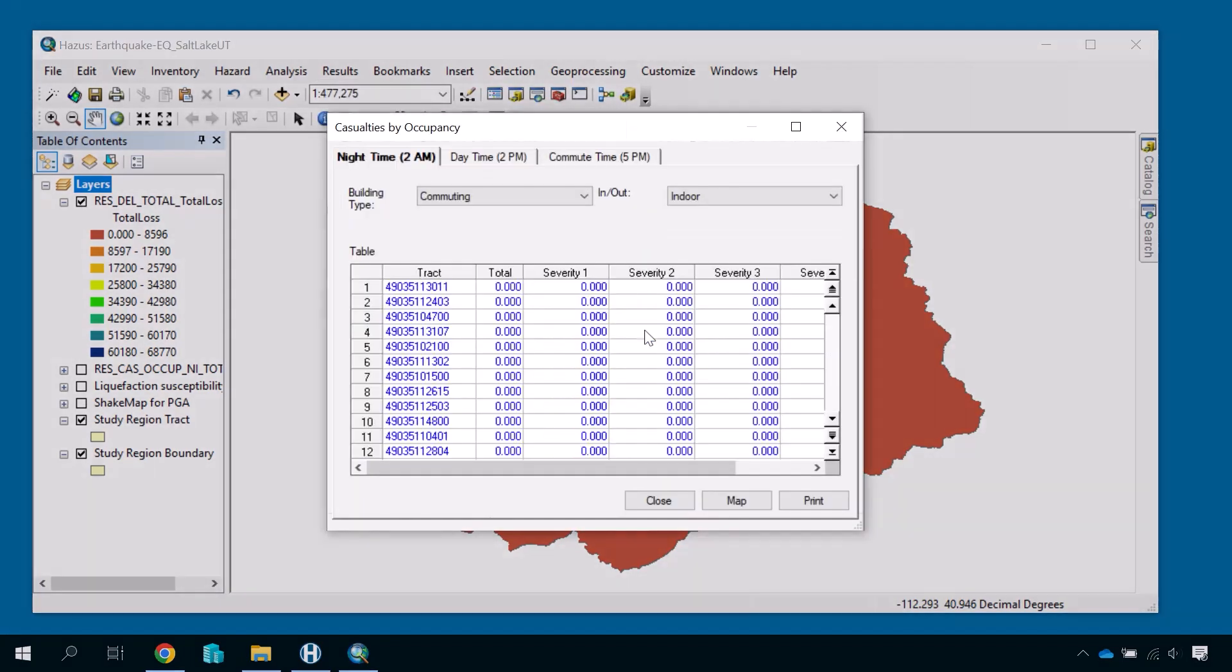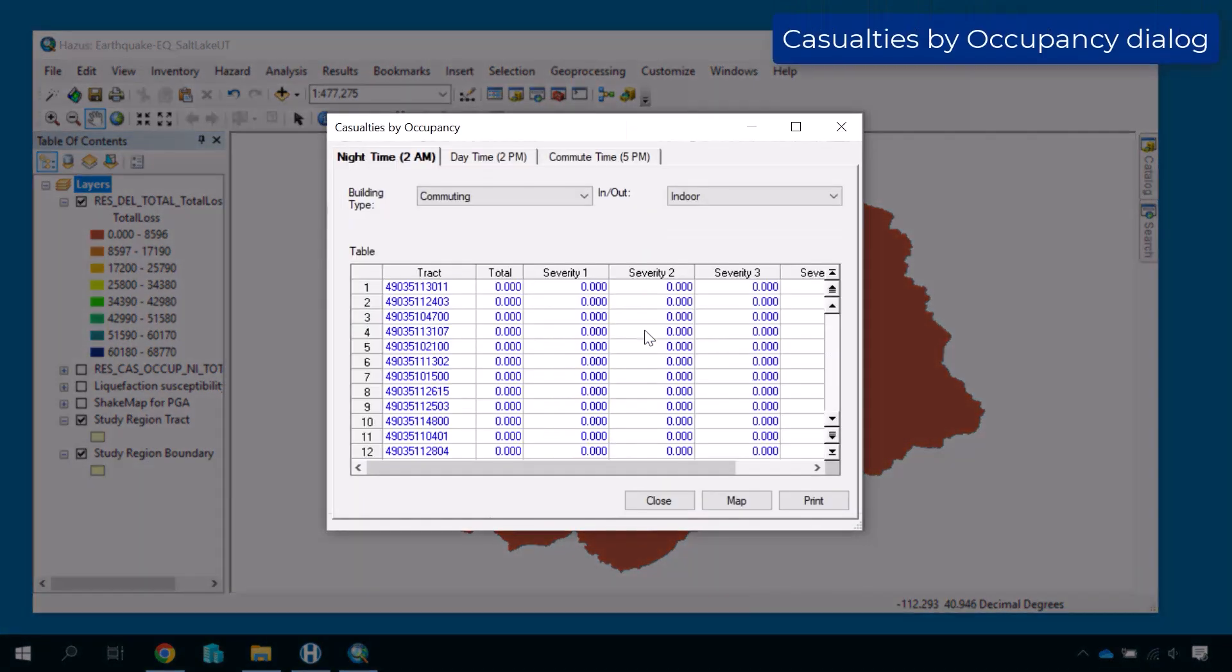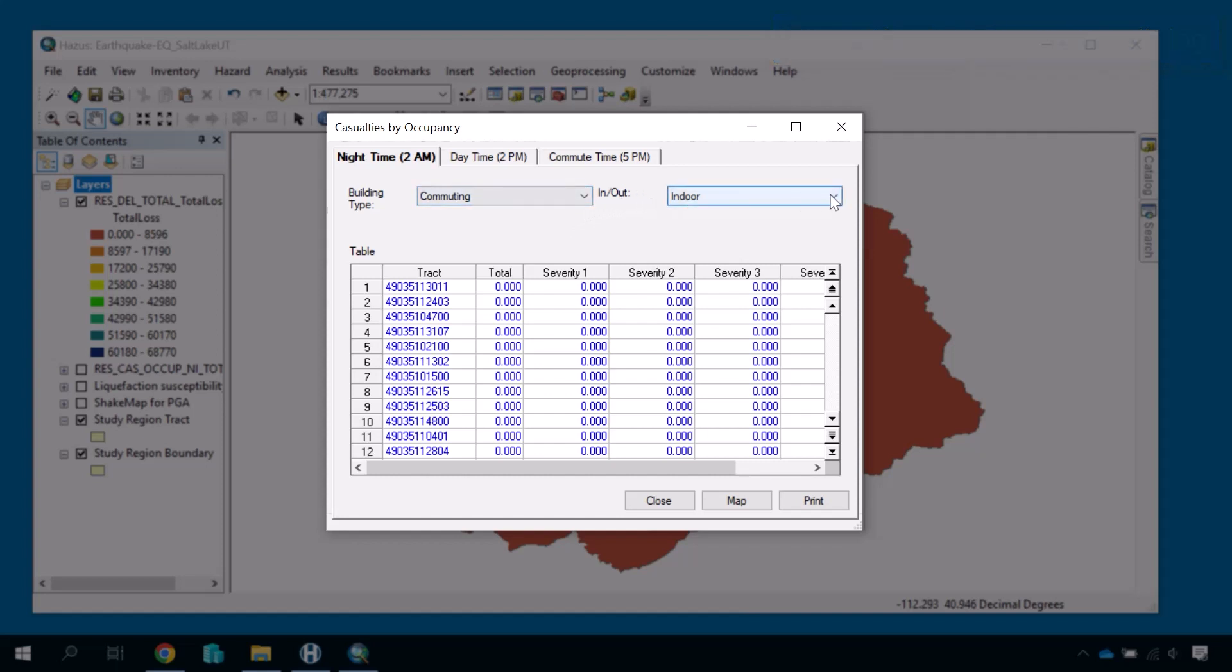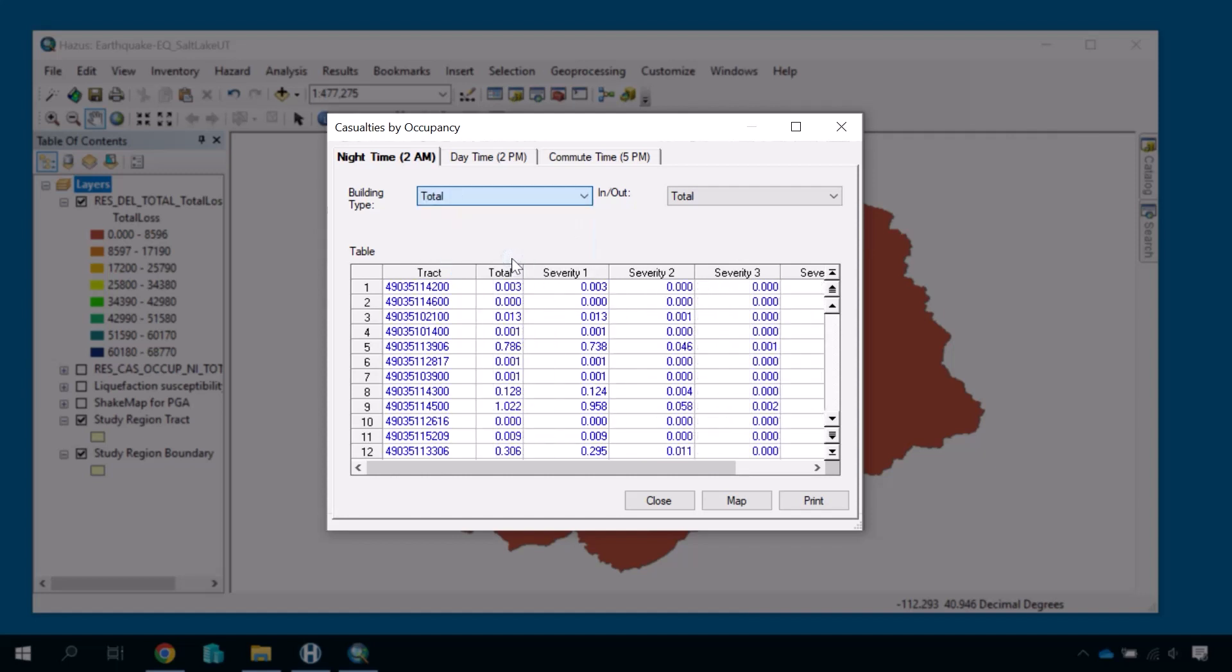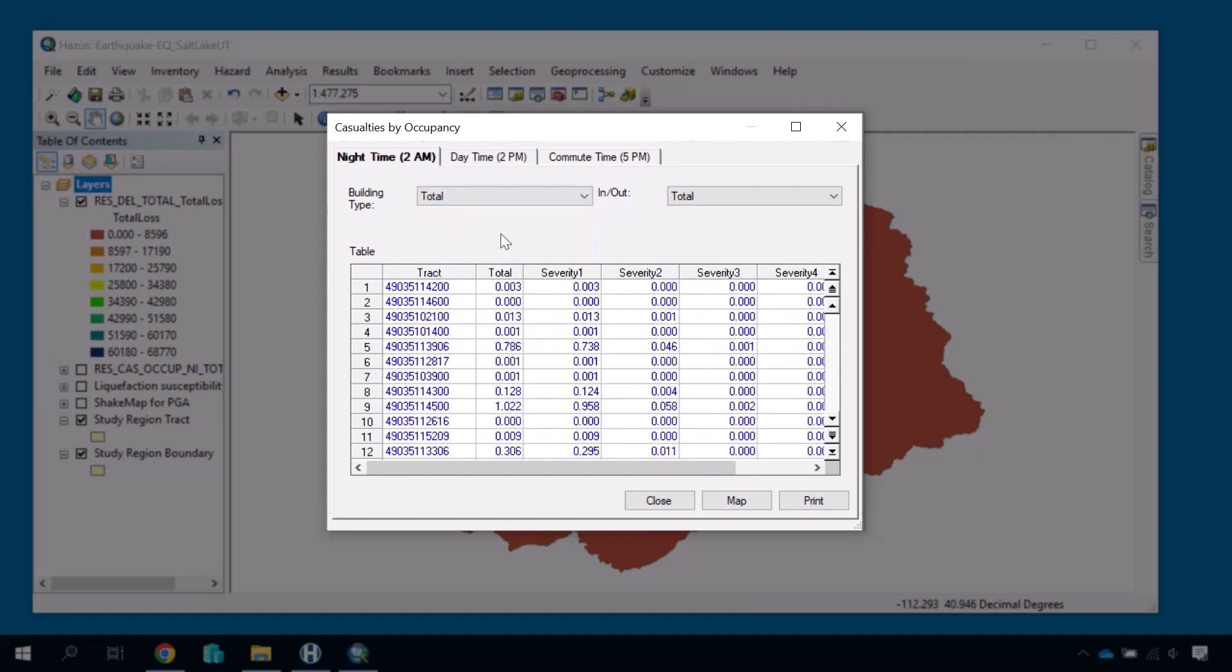A dialog box appears with the results data in a grid display sorted by tract and severity level. You can change the displayed data by choosing a different building type or inside versus outside location setting in their respective dropdowns, or by selecting a different tab to change if the scenario were to occur at nighttime, daytime, and commute time.